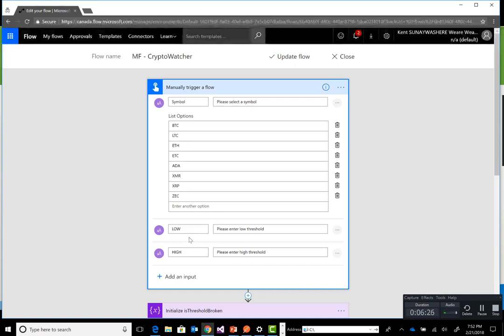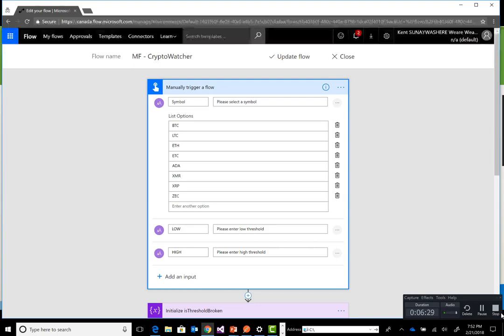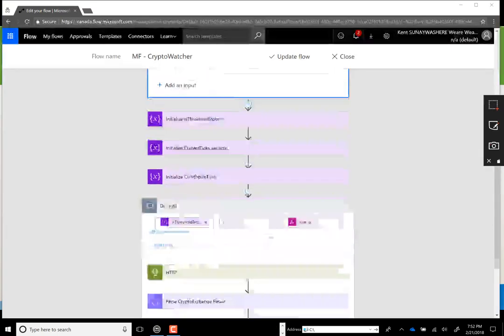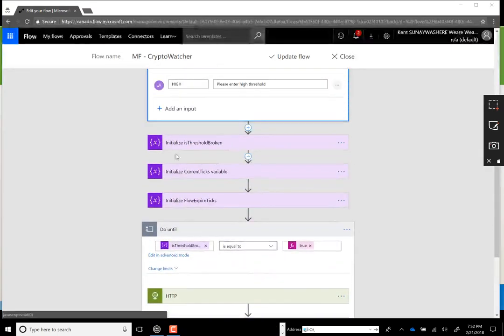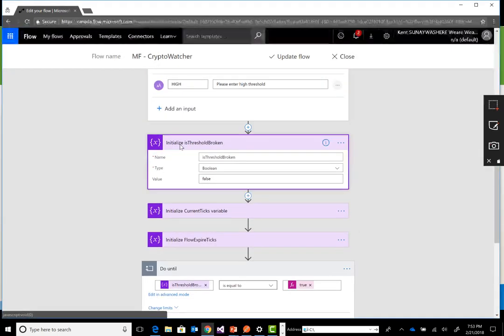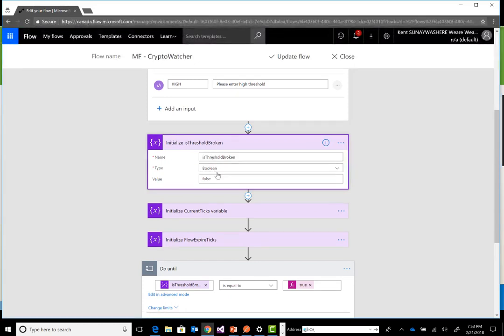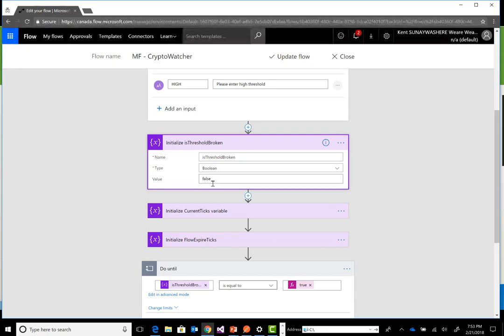One for our low value and one for our high value. Next we're going to initialize some variables. We're going to have a boolean value called IsThresholdBroken. We will use this as part of our do-until, and essentially when this value gets changed to true, that'll be an indication that we should actually break our loop.